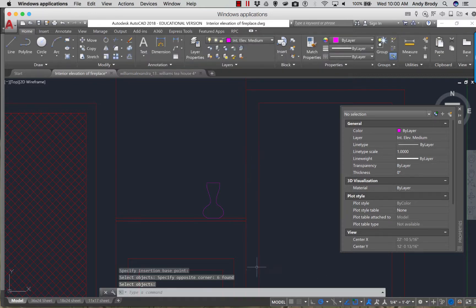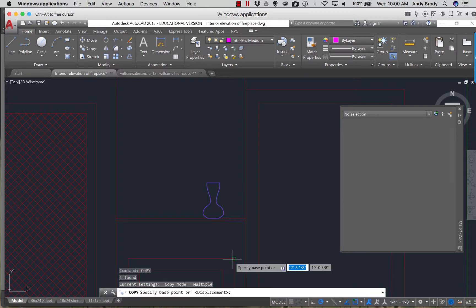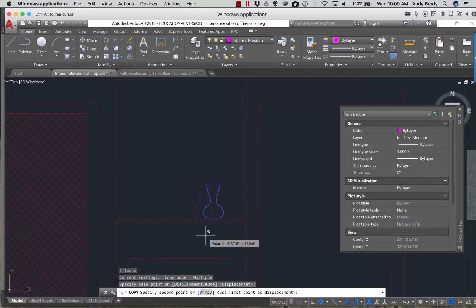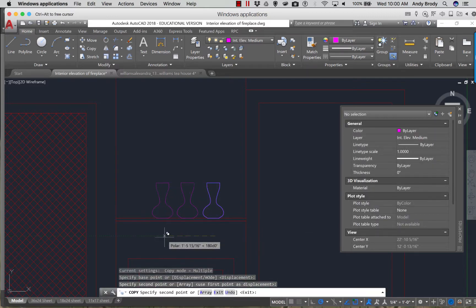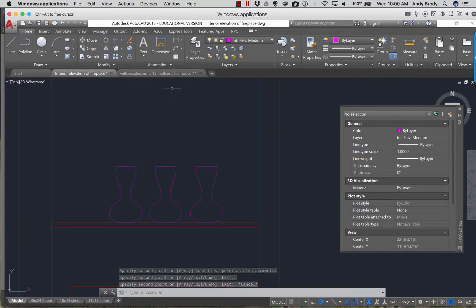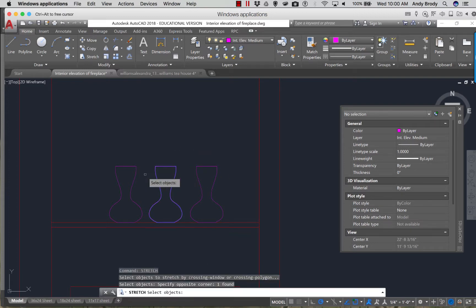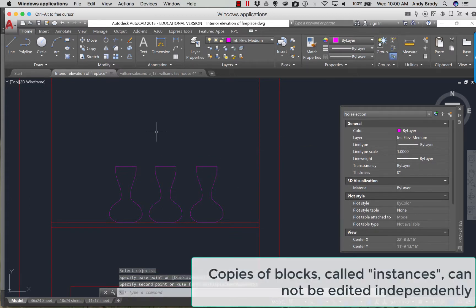You might say, well, all it did is change the color. What happens with a block is when all the objects inside the block are on layer zero, all those objects will now take the property of whatever layer you happen to put it on. In this case, I put it on interior elevation medium. And now you'll see we are unable to edit this block — no matter what we do, nothing happens.